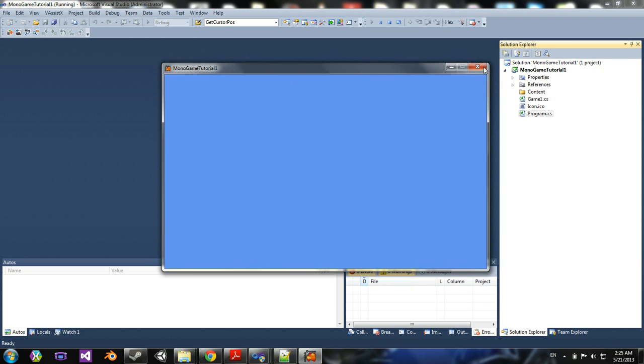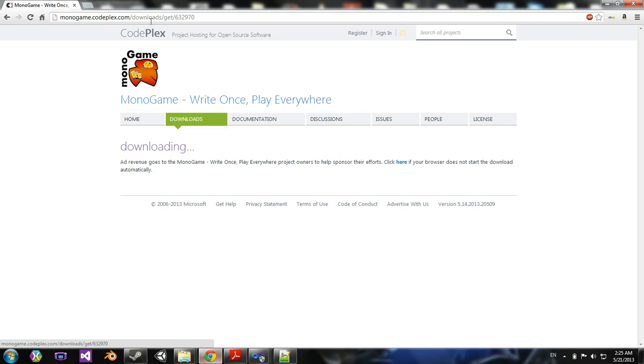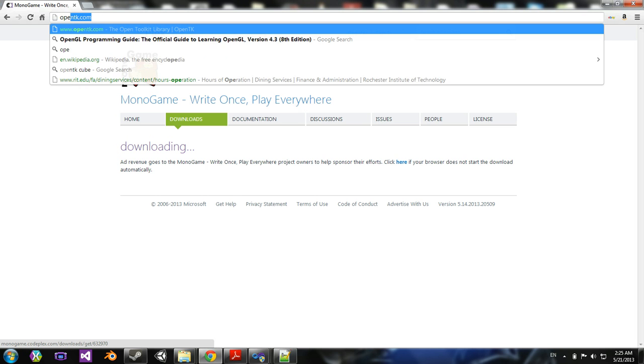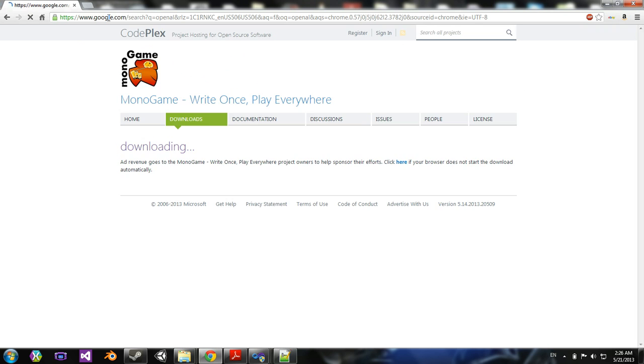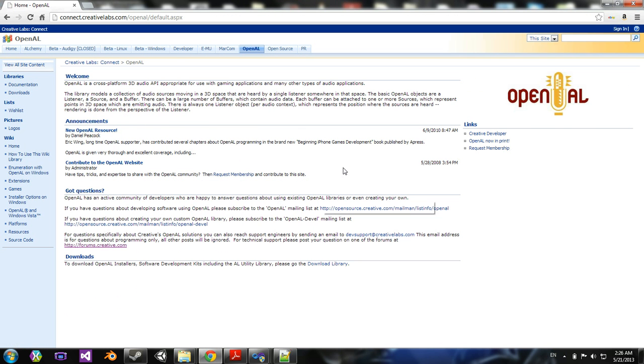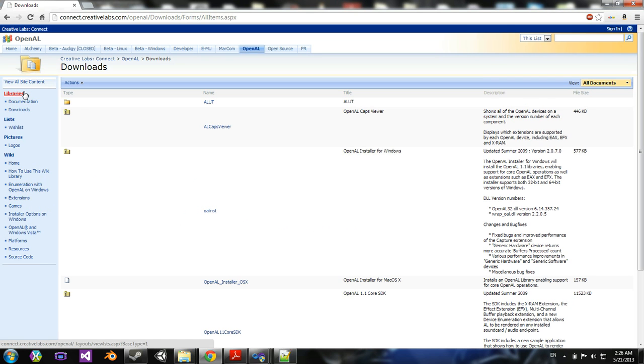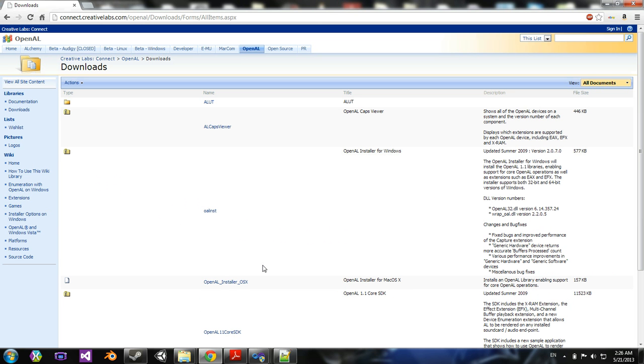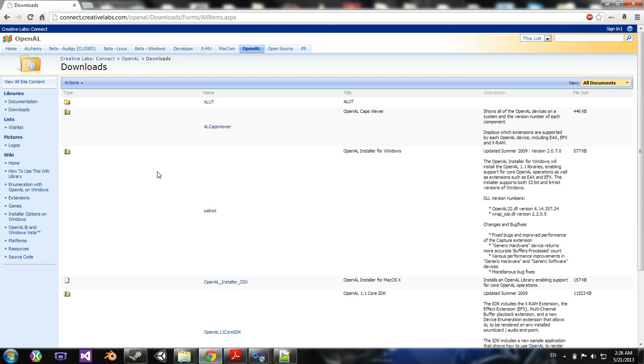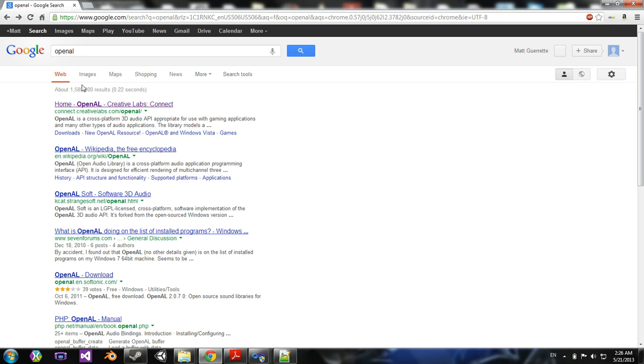Now, what you might get, by the way, is you might get an error saying missing OpenAL. What that is, is you'd have to go to OpenAL and you'll have to download this. So you'll have to go to Downloads and download the OpenAL installer for Windows.